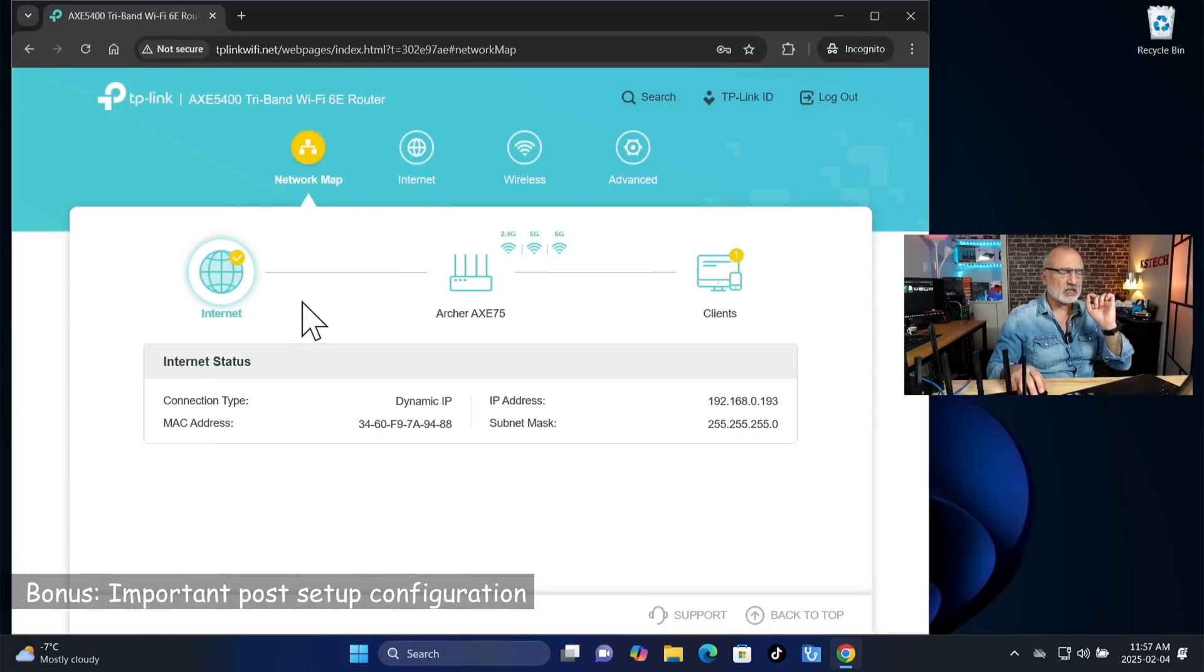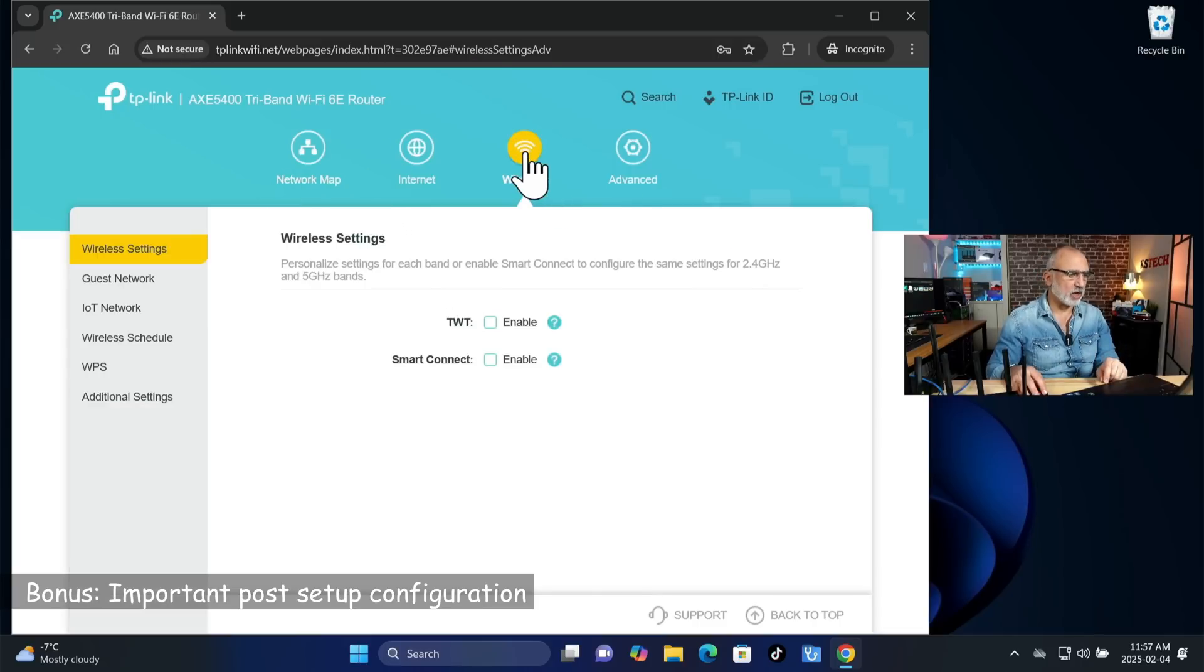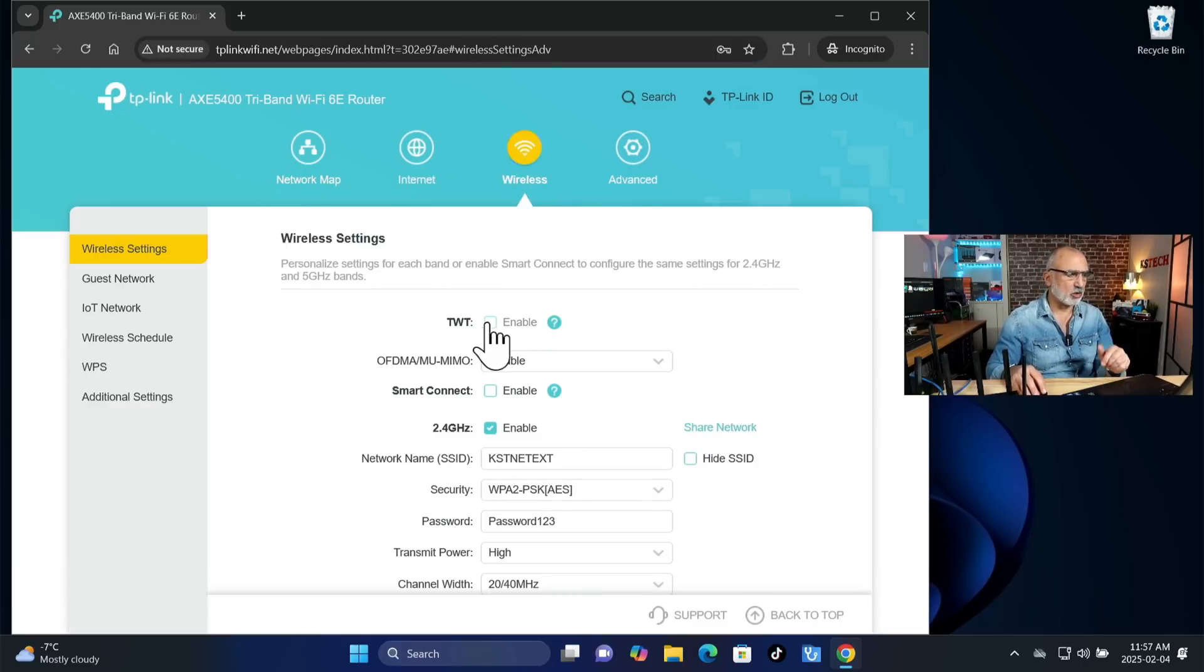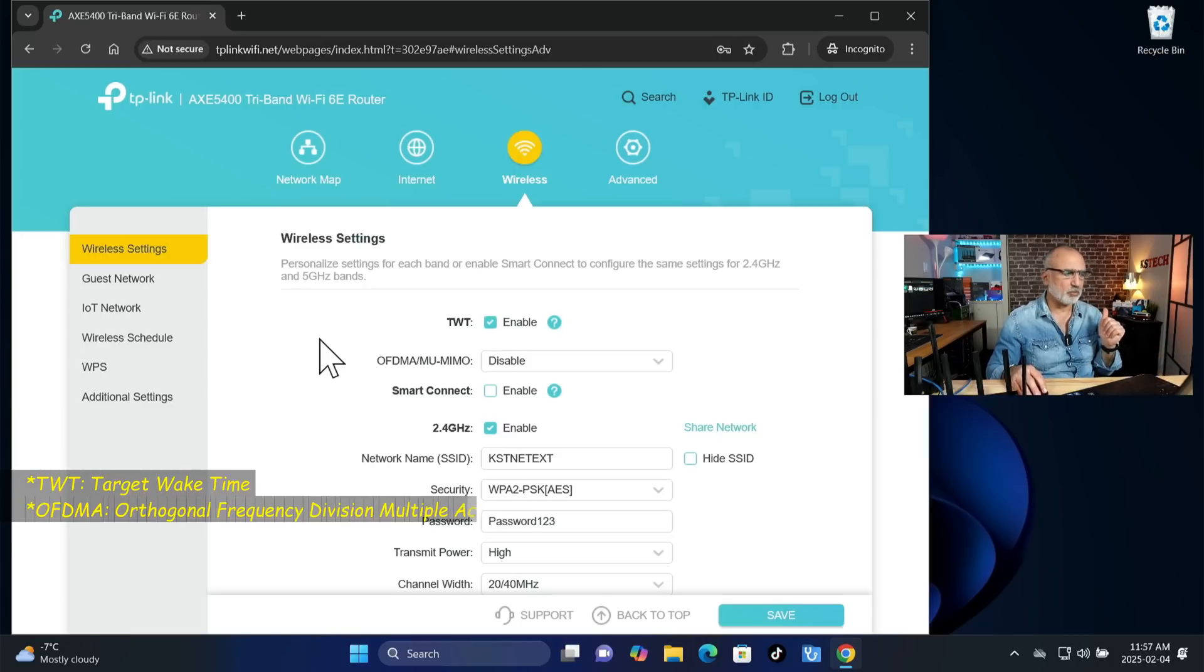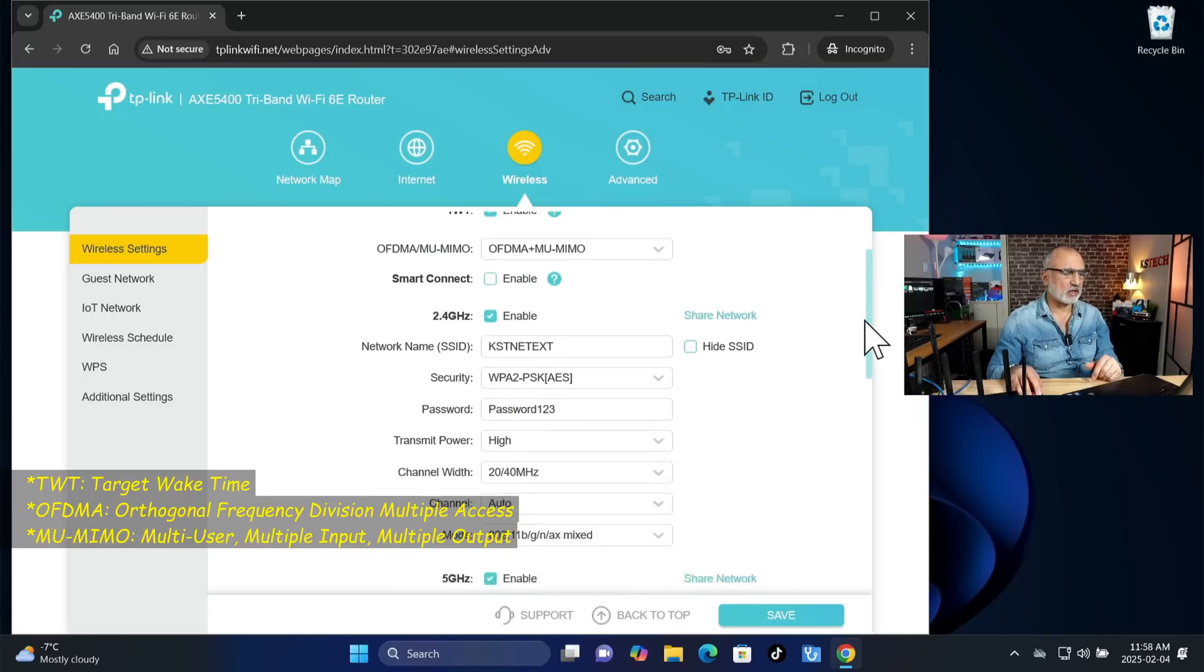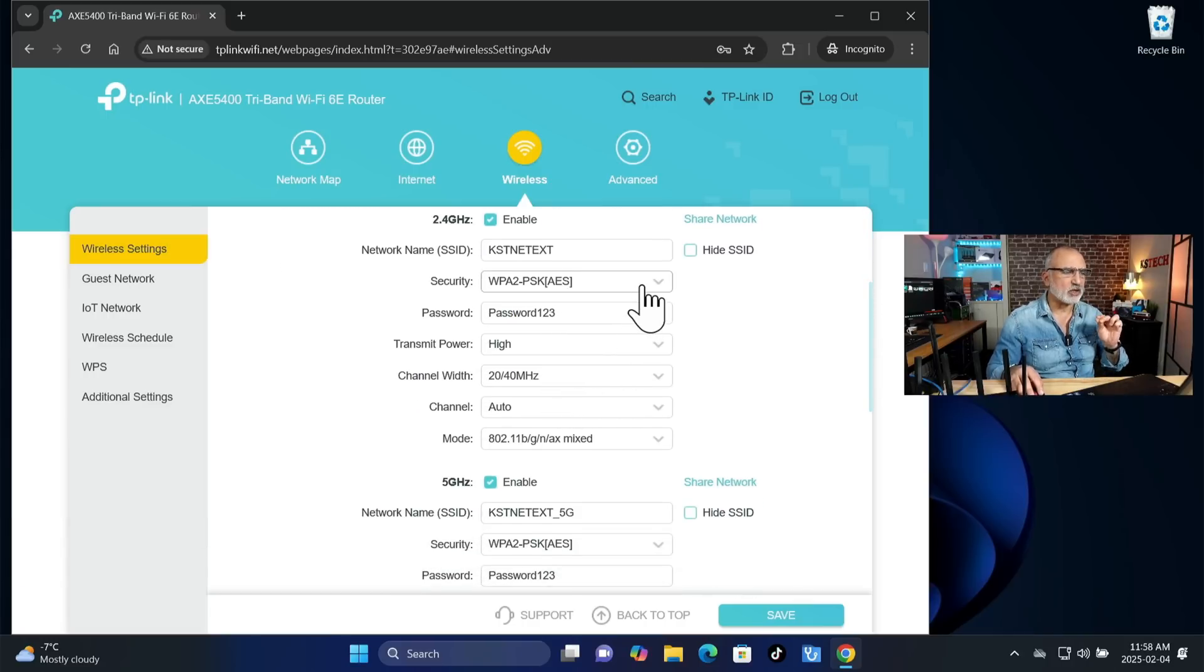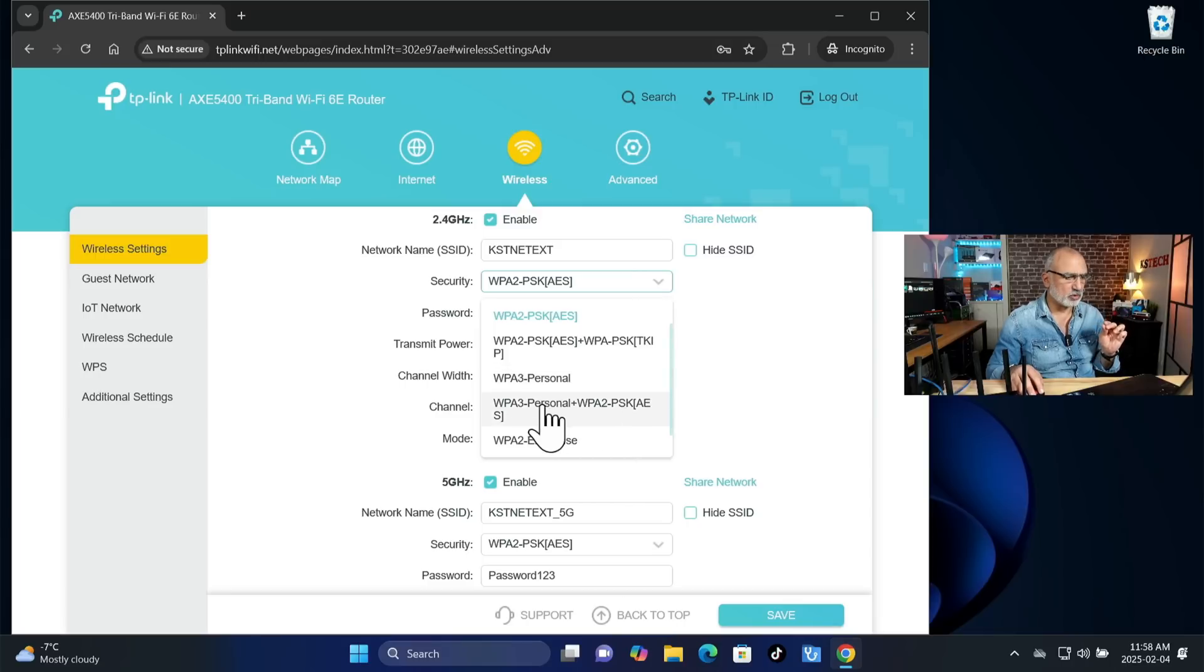I just want to show you some settings that I also advise you to do. So on the top, click on wireless. And here, click on TWT. So it's good to enable TWT. And it's also important to enable OFDMA, MU-MIMO. So I'm going to enable both of them.